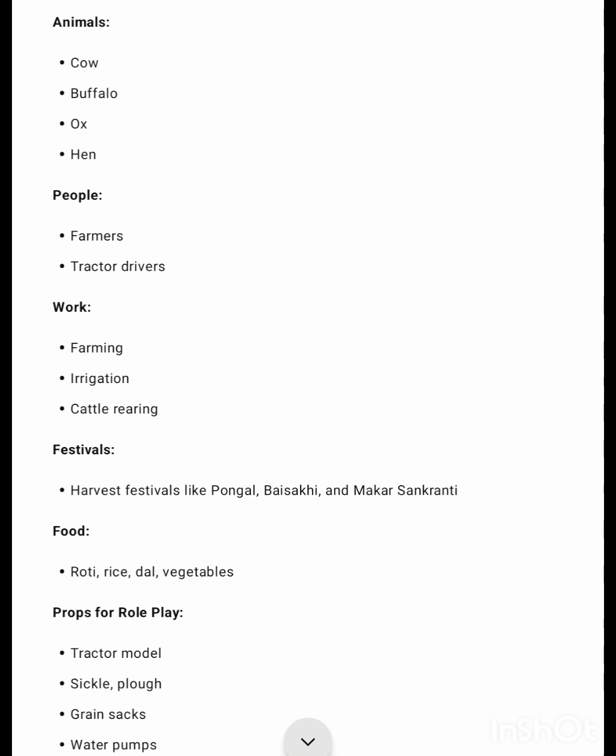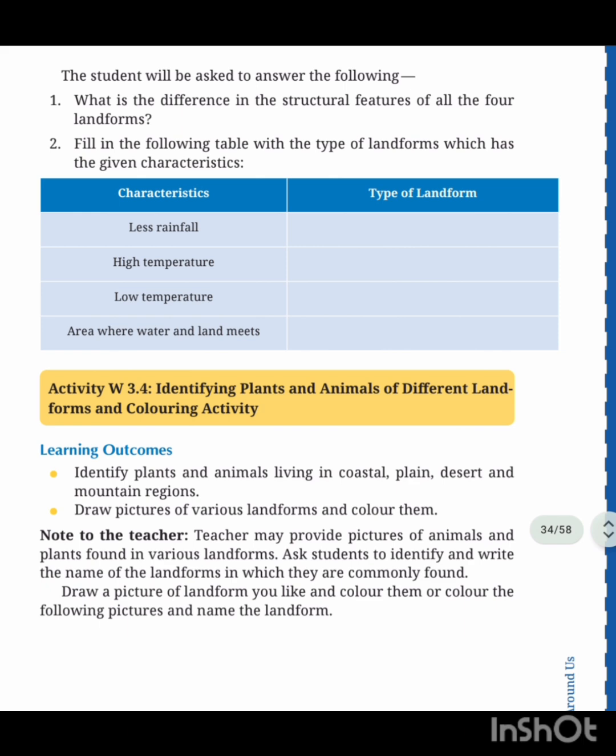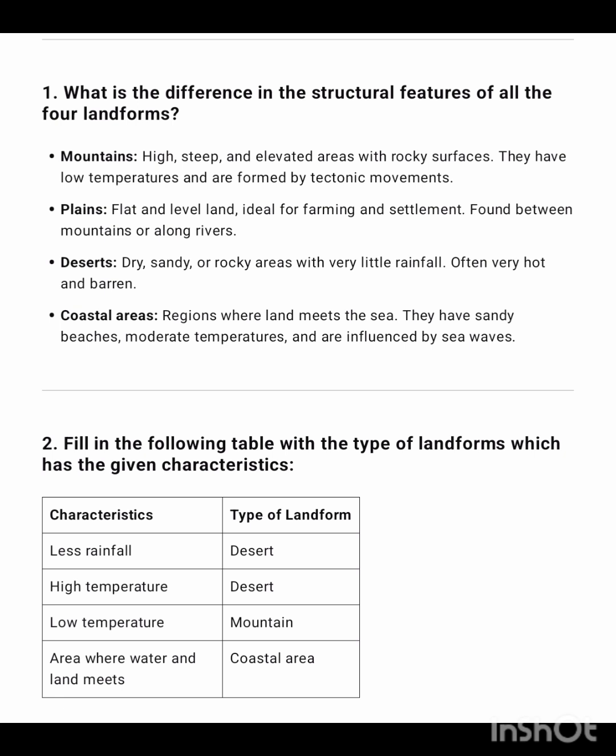Plains area: plants, animals, people — farmers, tractor drivers, workers — farming, irrigation, cattle rearing, agriculture, fishing. Festivals: Pongal, Vaisakhi, Makar Sankranti. Food and props for role play. Next is characteristics and types of landform — fill the table: desert has less rainfall and high temperature; mountain area has low temperature; where water and land meet is called coastal areas. Mountains, plains, deserts, and coastal areas features are all given.